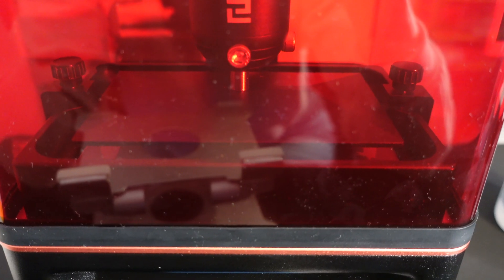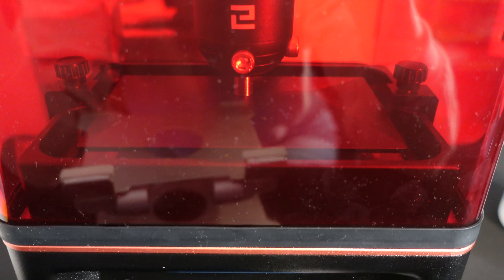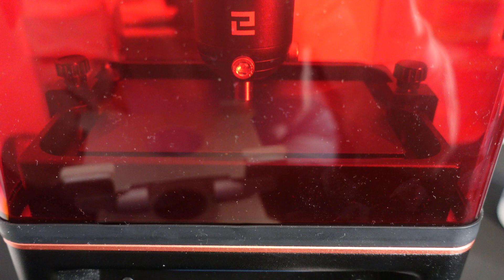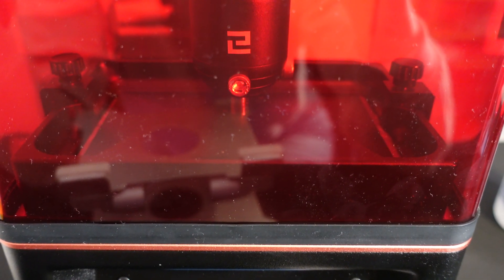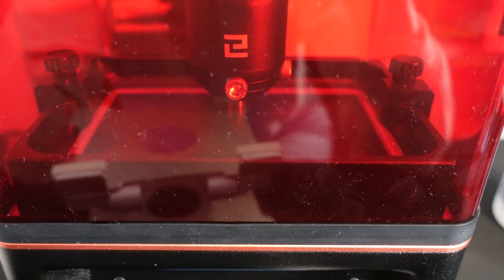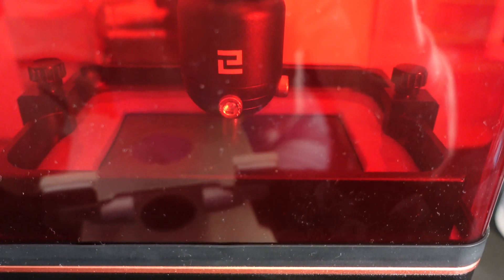This model took about an hour and a half and was approximately 815 layers.